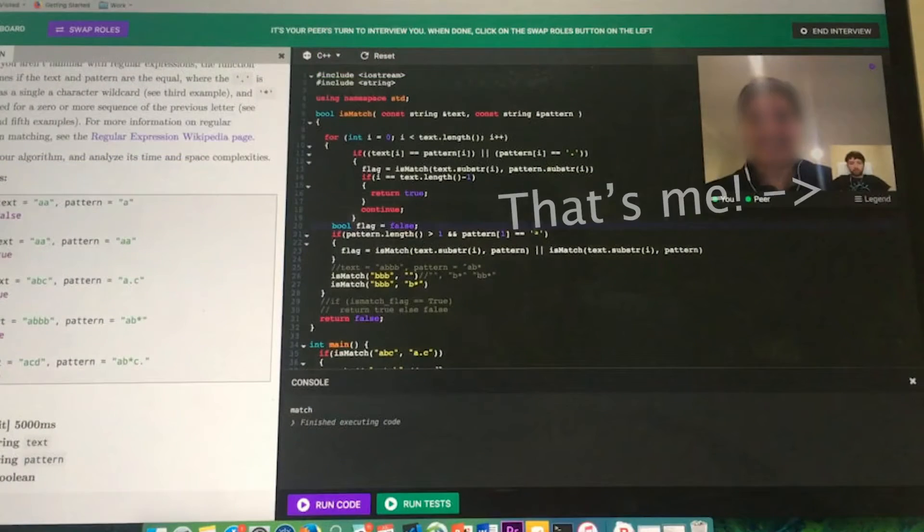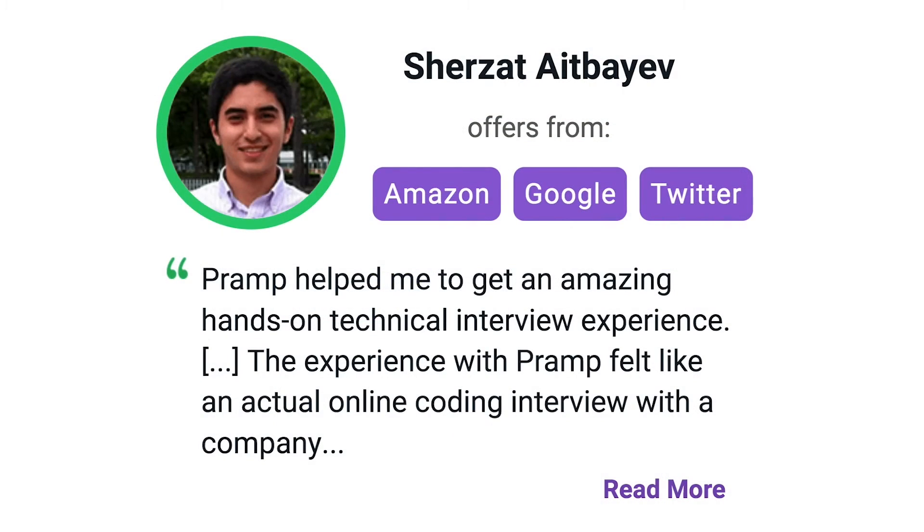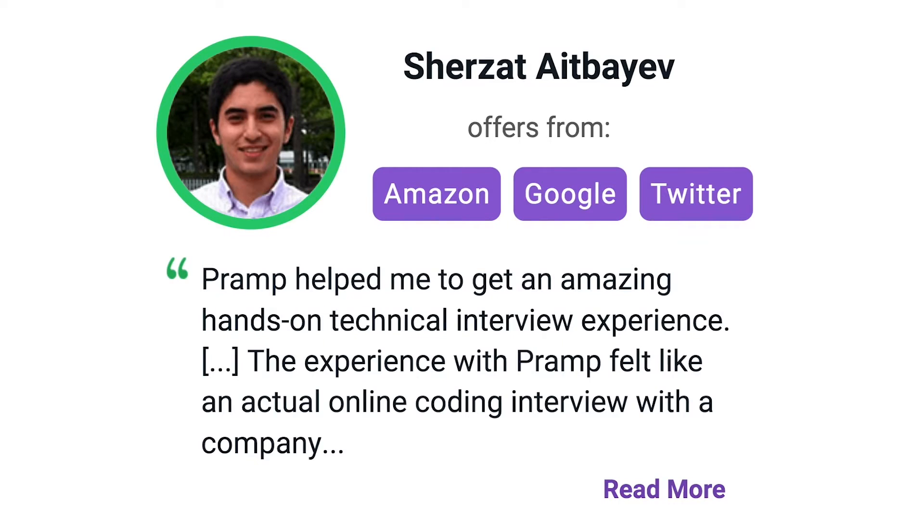I've personally used this service to successfully crash course for a software engineering interview. Lots of people are having success getting positions at companies like Amazon, Google, Twitter, and more. Check it out. I'll leave a link for you guys in the description.